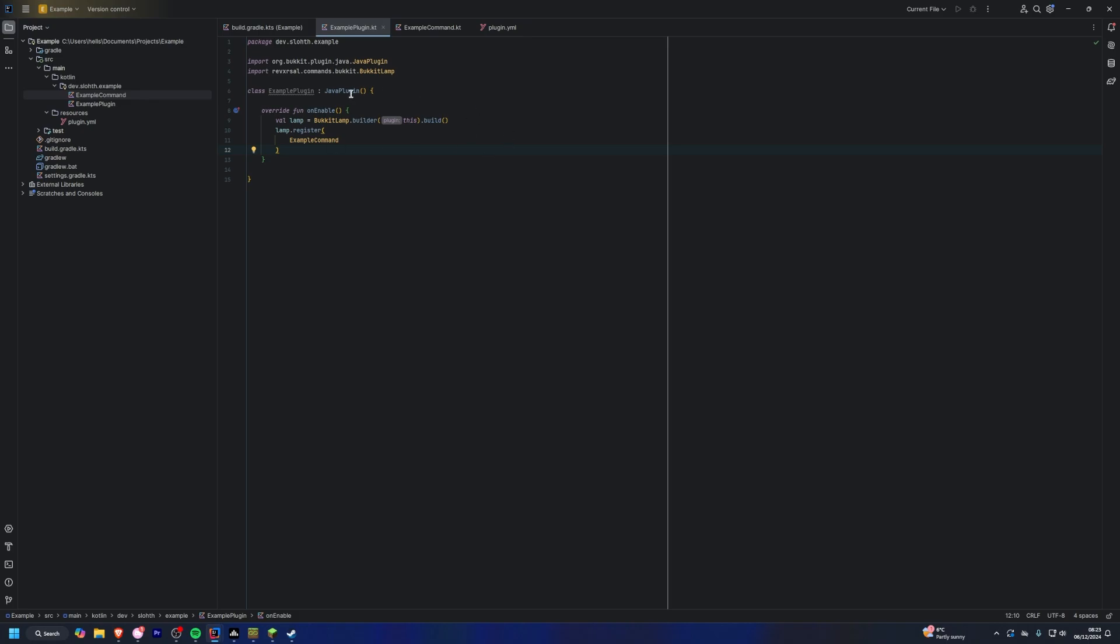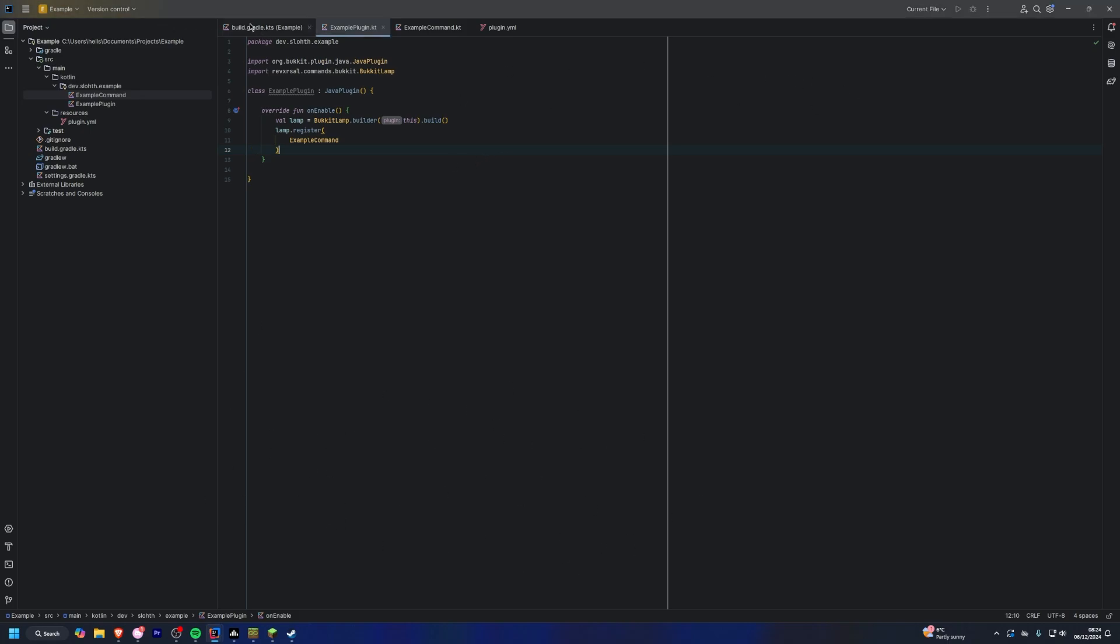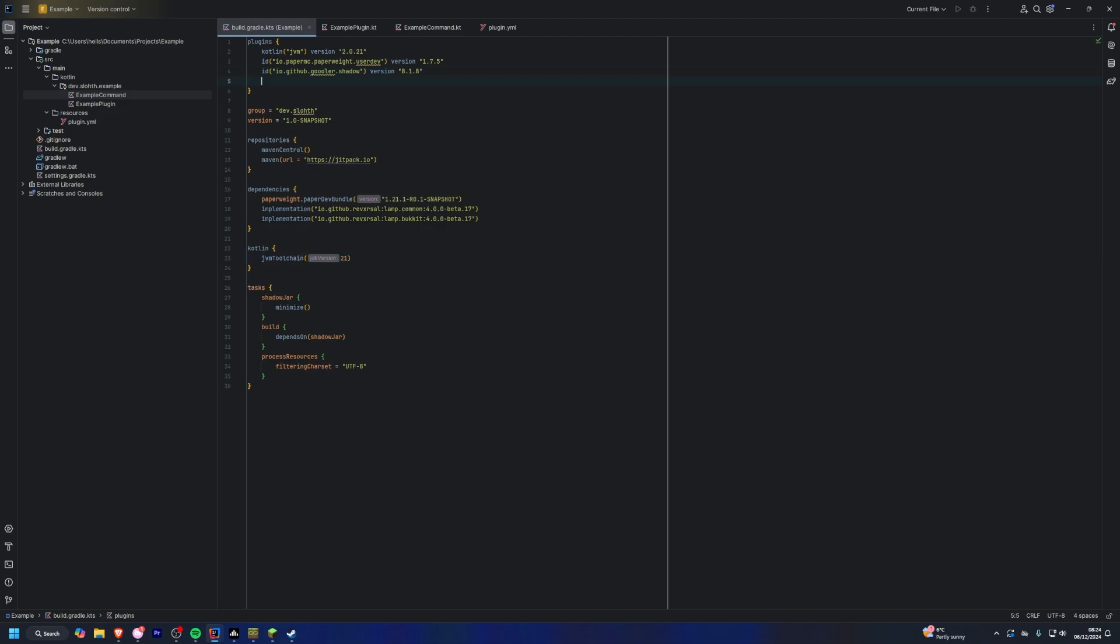So usually like any other plugin, what you would do is you would have a clean build or whatever, and that will just build a jar in your plugin. But I'm going to be showing you how to use the run paper plugin, which essentially runs your own server in the IDE.